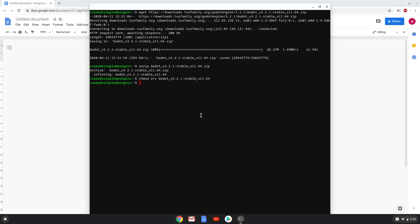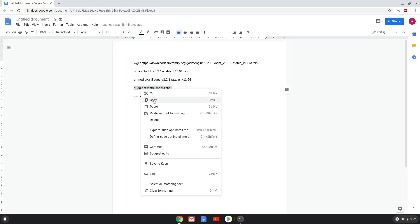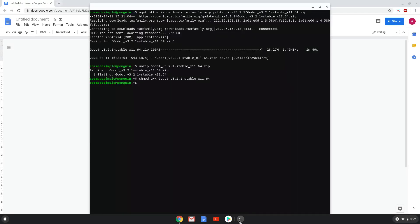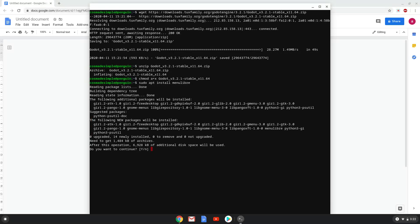Now we will add Godot to our startup menu. To do this we will install a menu editor with the fourth command. Press Enter to confirm the installation.